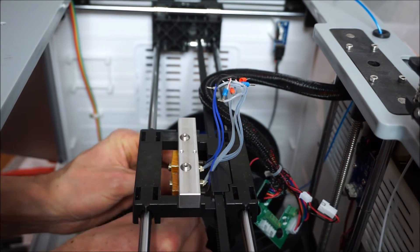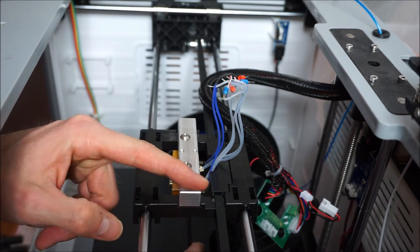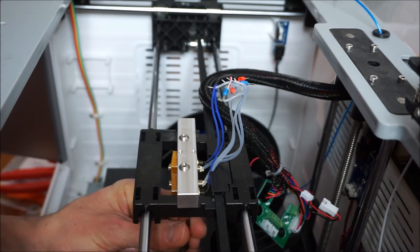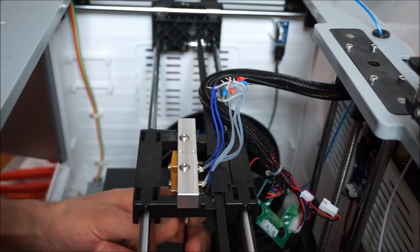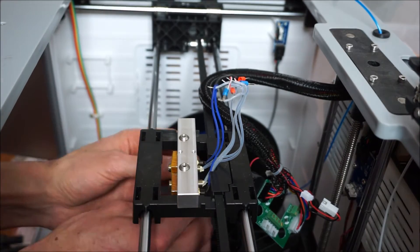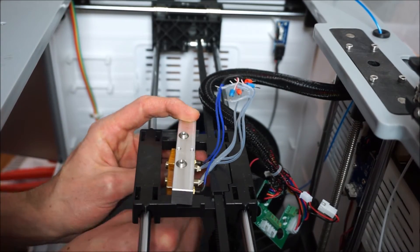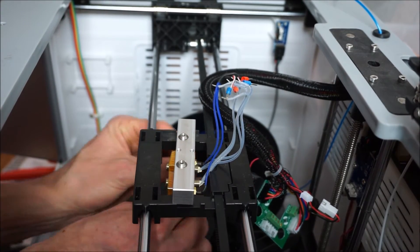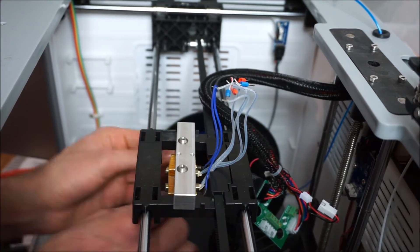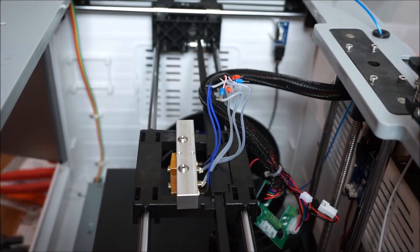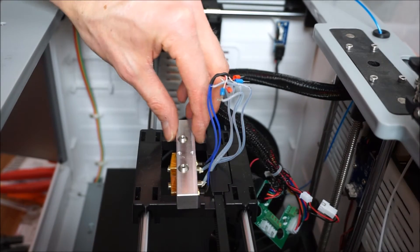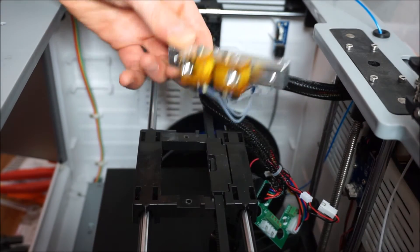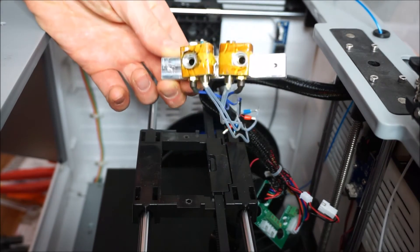So now we can remove the cooling bar, which contains the actual nozzle assemblies. This is done by removing two screws located at the bottom of the X carriage. There we go.